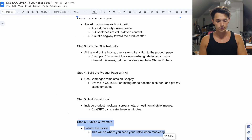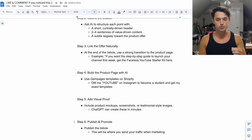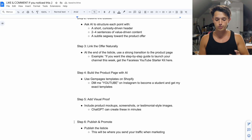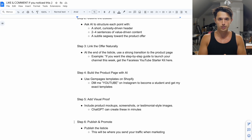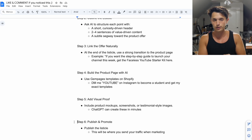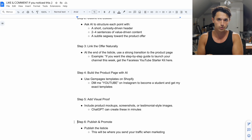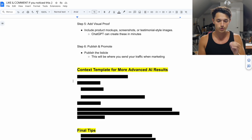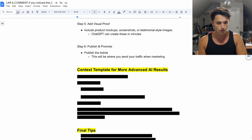Step number six is to actually publish and promote your listicle. This is where you'll be sending your traffic when marketing. If you're running ads, you'll be sending people directly to your listicle. Now don't stop watching just here because there are still some important things to cover.